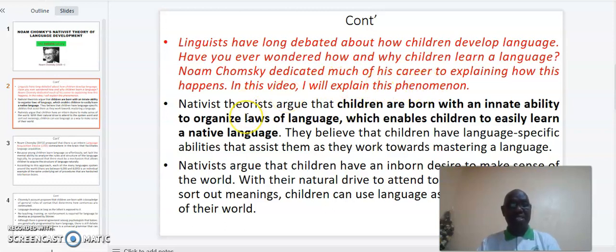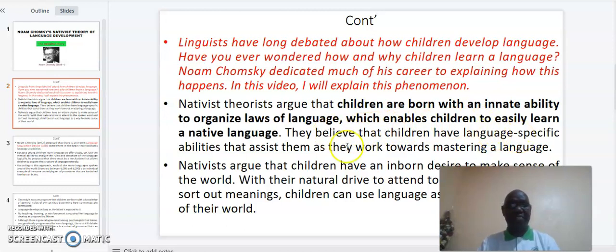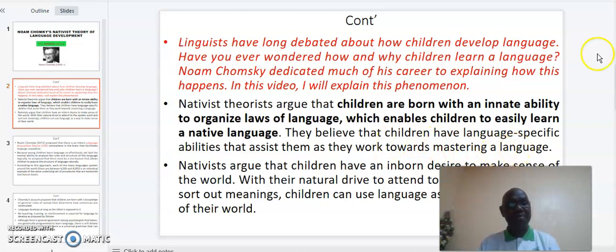Nativist theories argue that children are born with an innate ability to organize laws of language, which enables children to learn a language easily. They believe that children have language-specific abilities that assist them as they work towards mastering a language. Nativists argue that children have an inborn desire to make sense of the world.